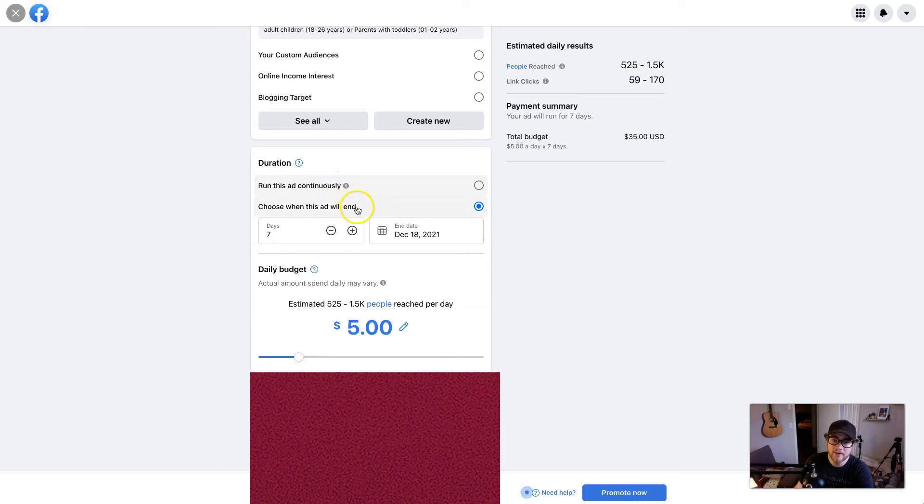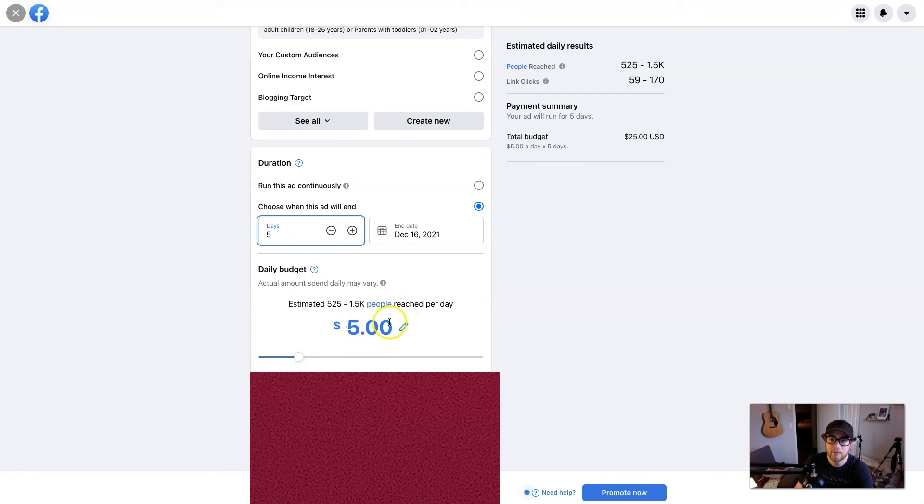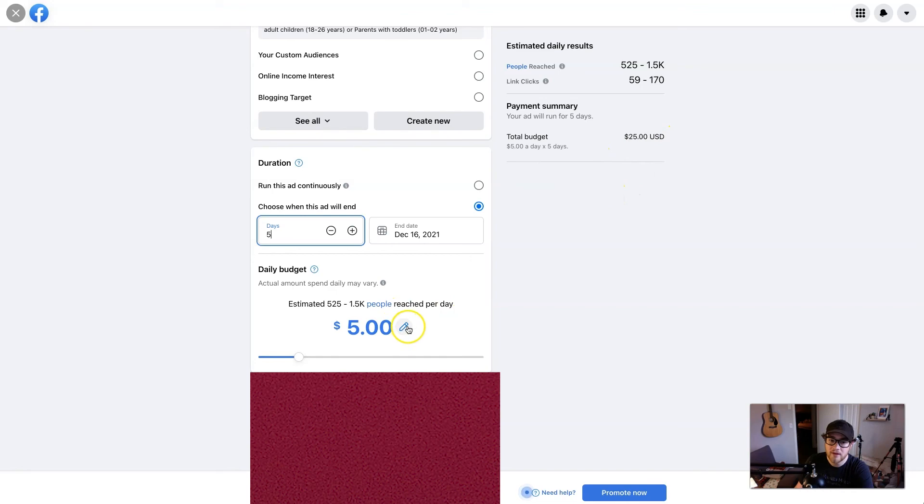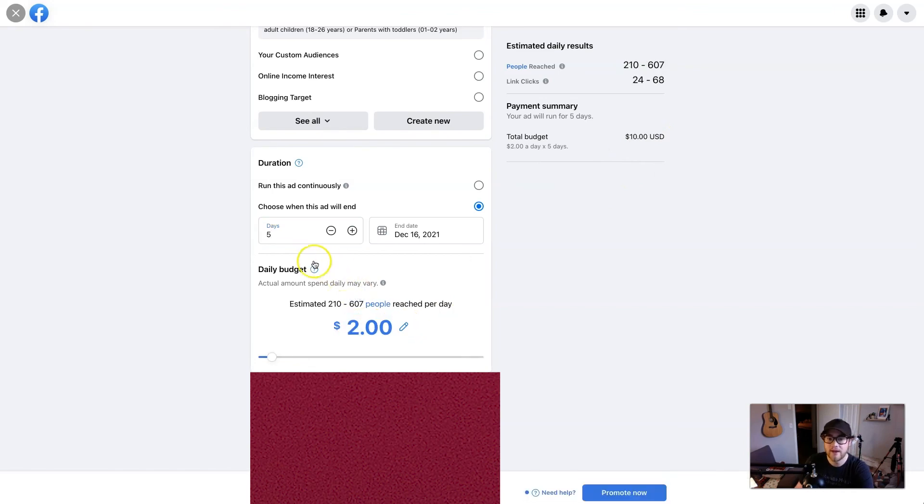Or if you're kind of scared you'll forget it and spend more money than you want, you can choose a duration. So I say, I want to do this for five days and I want to spend $5 a day, which is $25 total, which is kind of a good starting point. But if that's still too much, you can do like, I want to do $2 a day for five days, which is $10.